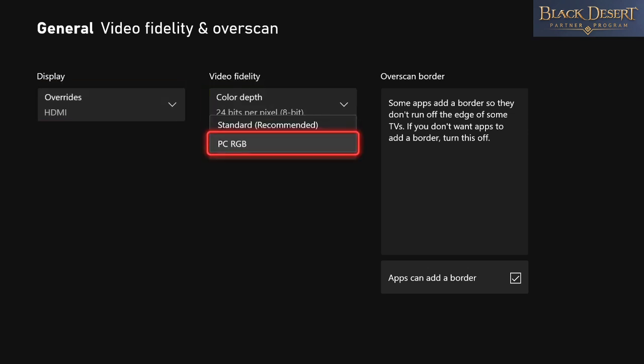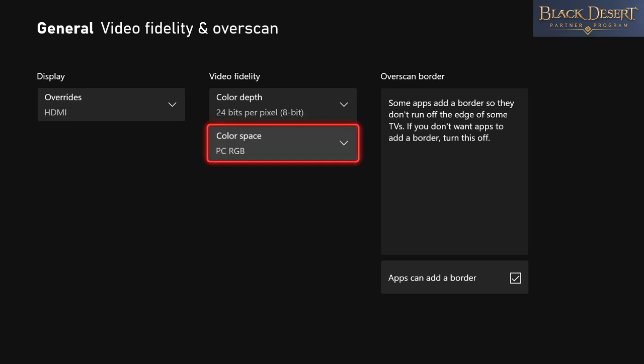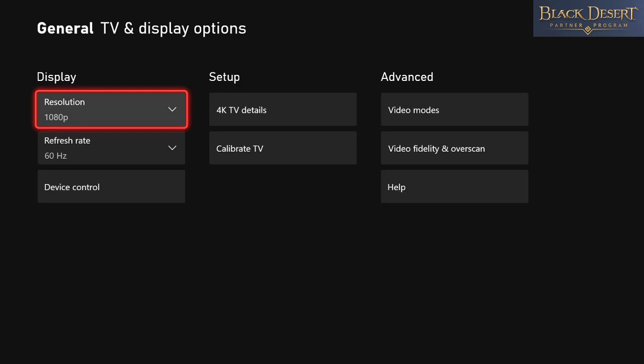It's going to be on standard for recommended, and if you do have a monitor, make sure to click on PC RGB. Once you do that, it's still going to look bad but we're going to fix that here in a second. So we're going to press B, we're going to get back to this screen.